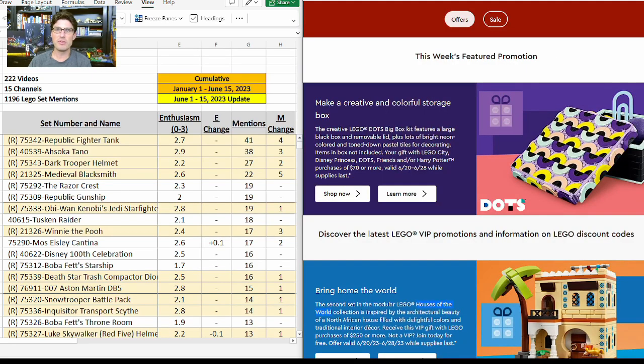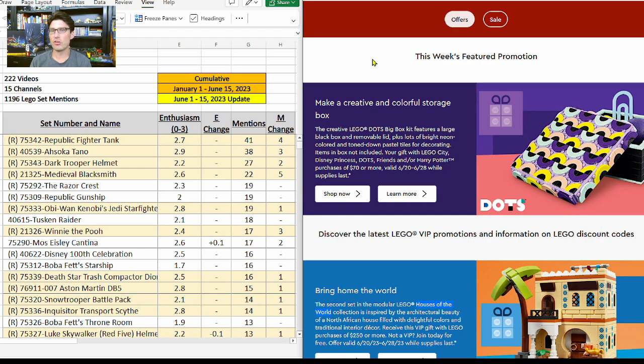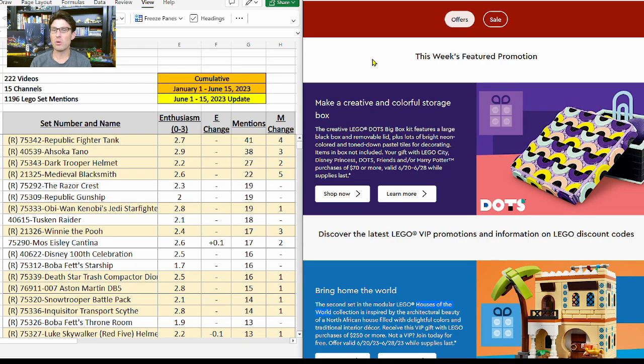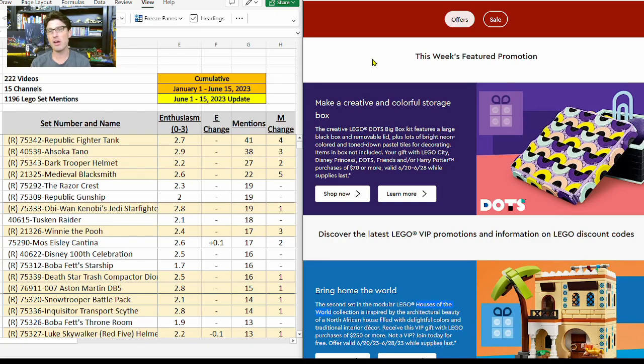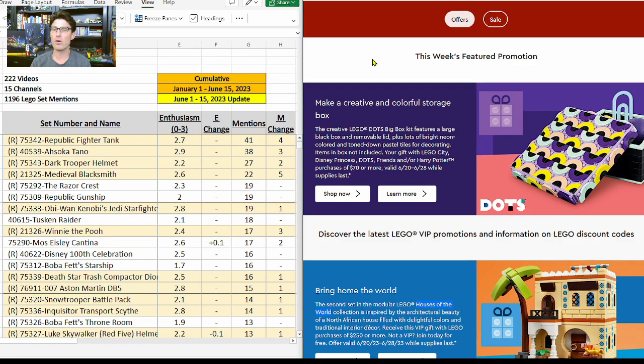As I said in the intro, this video is about two new gift with purchases that just posted. The first one is the LEGO Dots Big Box running from 6/20 to 6/28. You have to spend $70 on LEGO City, Disney Princess, Dots, Friends, and/or Harry Potter. Of that list, only Friends or Harry Potter are themes that I'll be looking at for investing.